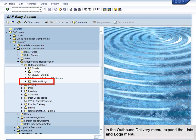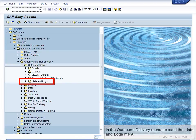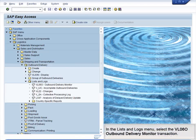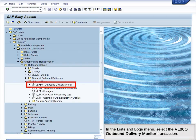In the Outbound Delivery menu, expand the Lists and Logs menu. In the Lists and Logs menu, select the VL060 Outbound Delivery Monitor transaction.